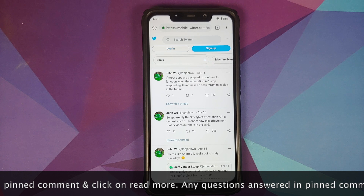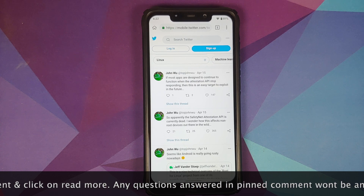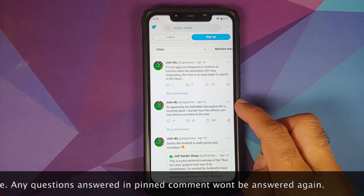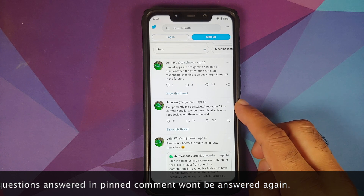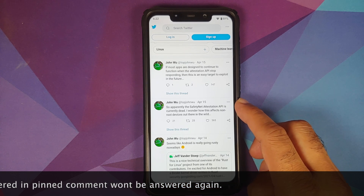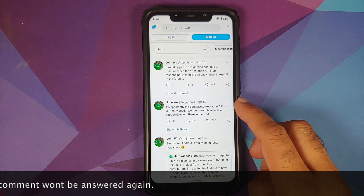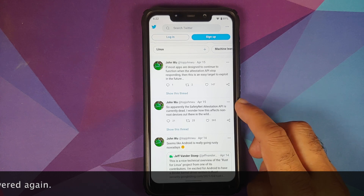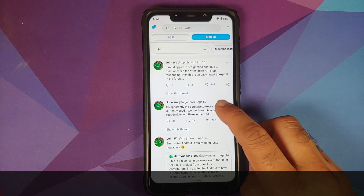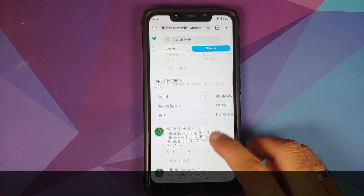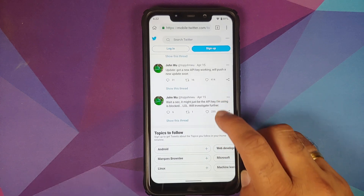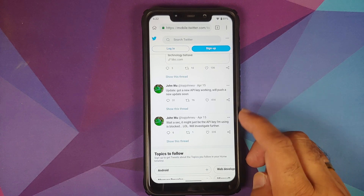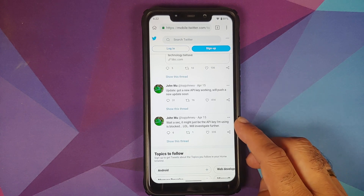Before we start, all you need is an internet connection on your device. Now, why is the error happening? On April 15th, John Wu — the developer of Magisk — tweeted that the safety net attestation API is currently dead, and on further investigation he found out that the API key he is using is not working or it is blocked.